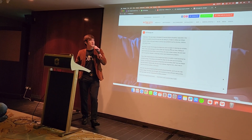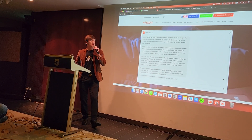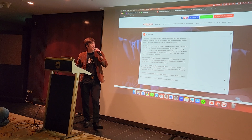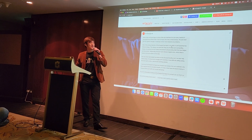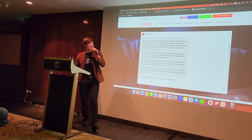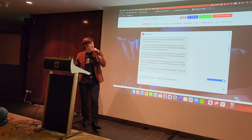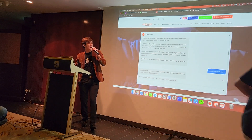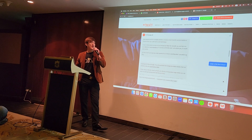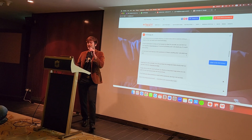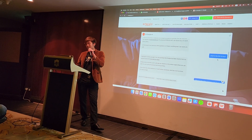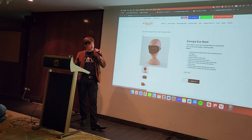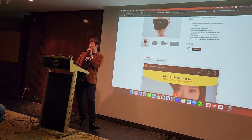The AI continues: 'The Energia Eye Mask also works wonders in reducing eye wrinkles. One of the unique features is its ability to emit beneficial far-infrared energy.' And it says it's priced at $149, and 'I can assure you it's worth every penny. Let me know if you have any other questions.' I then asked 'what is the link to buy?' and it gave me the purchase link — and clicking it takes me right to the Energia Eye Mask product page.